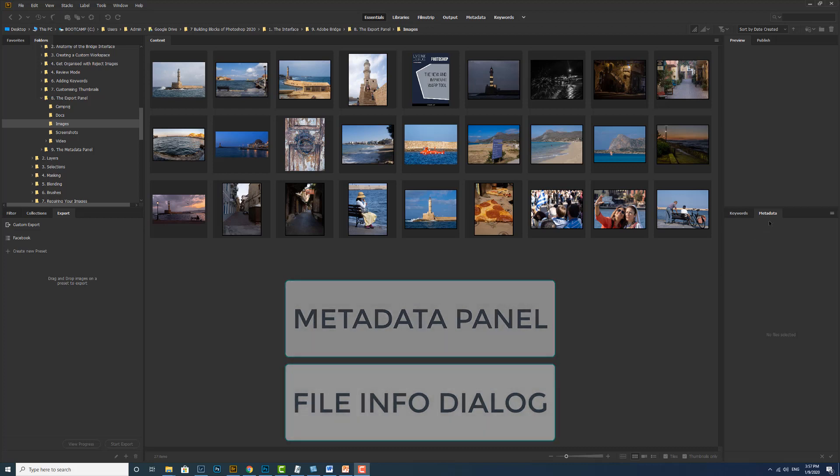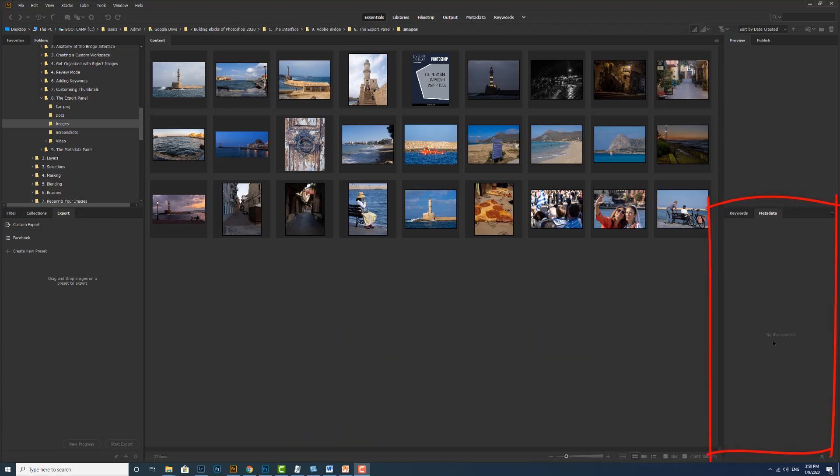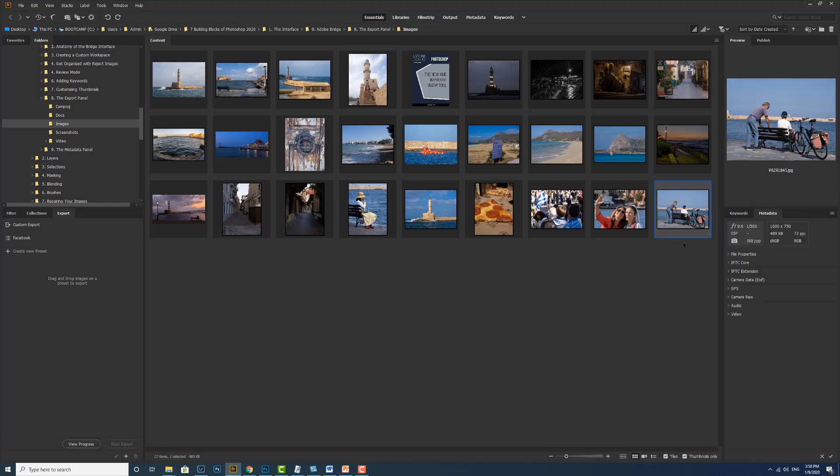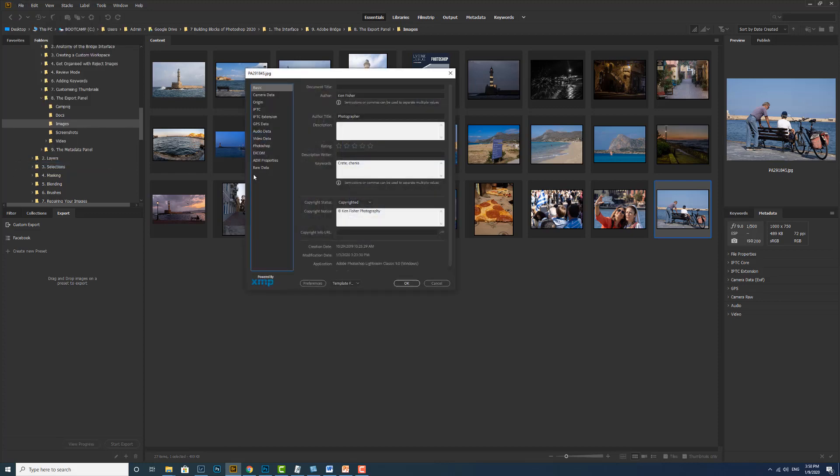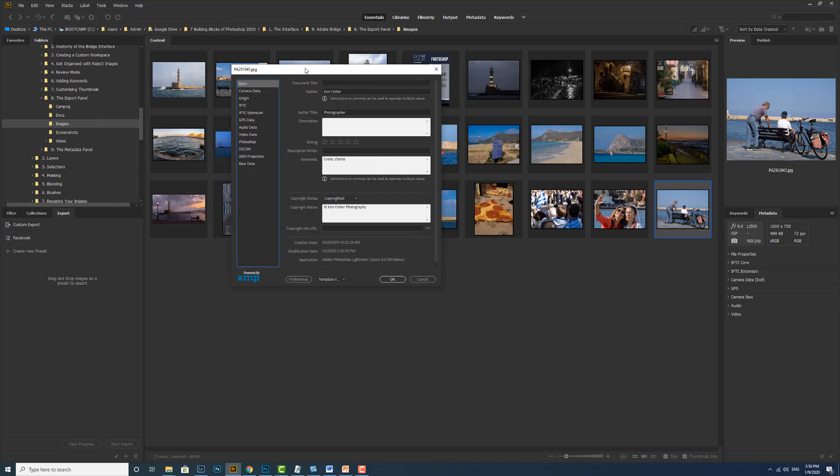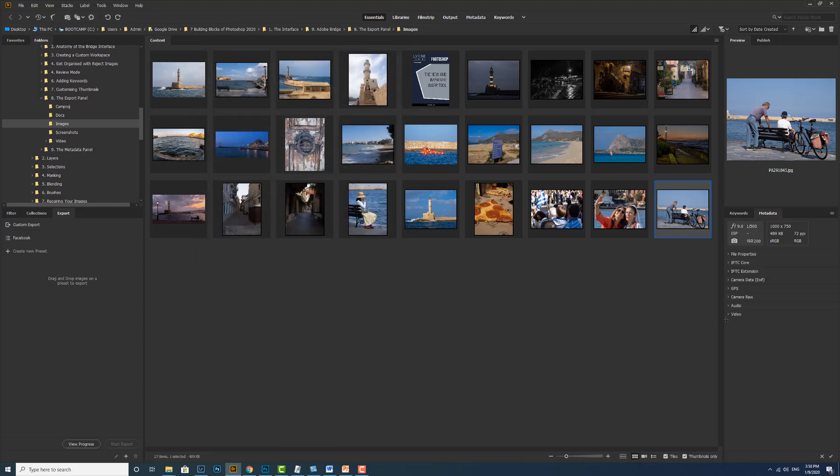Adobe Bridge provides two ways of working with metadata through the metadata panel and the file info dialog box. The metadata panel is here and it says no files are selected. So if I go and click on a file the metadata panel becomes live. The other place is if we go up to the file menu and down to file info.